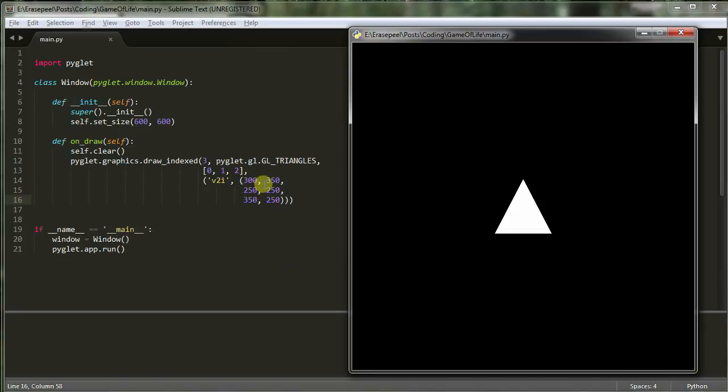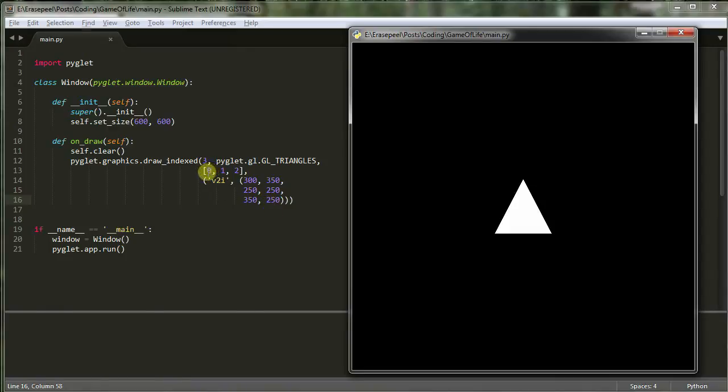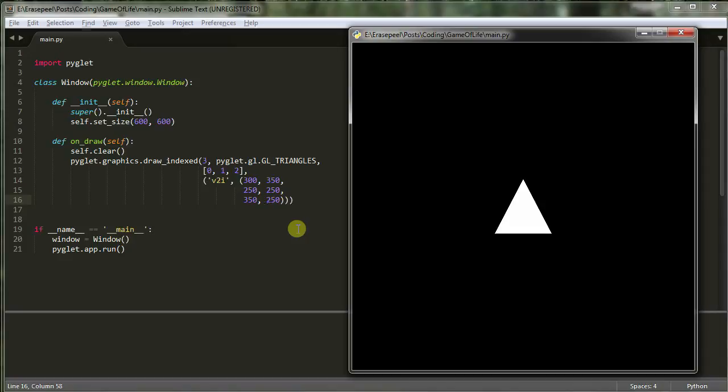Now there's a couple of weird things about this. First, you'll notice I'm just giving it a list of numbers. I don't section them off in any way that could be discerned as an individual vertex. And the reason it knows how many to take is because I have this V2I here. And the V2I says take these two, make it a vertex into the two dimensional plane, then another two and another two. This index here, this zero, this first zero actually corresponds to the first two numbers here, which is my first point. Next number one corresponds to 250, 250, and two corresponds to 350, 250.